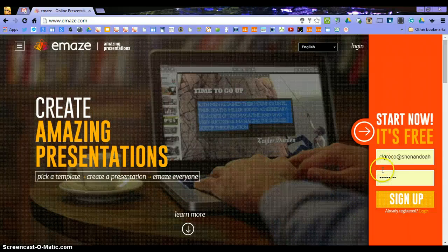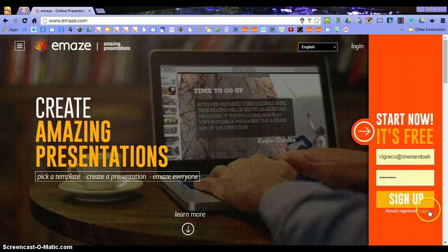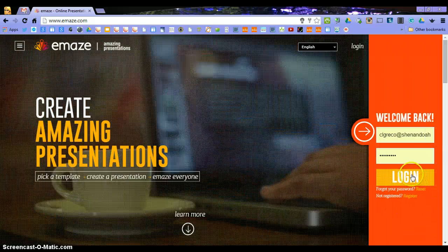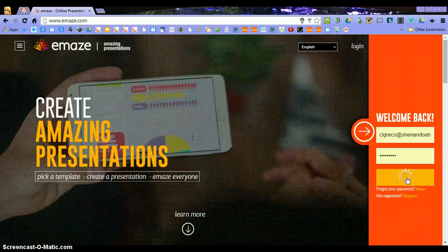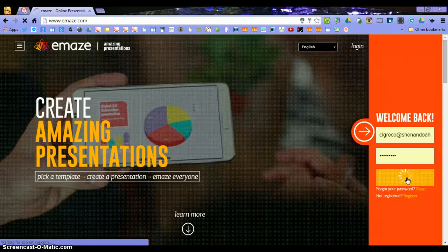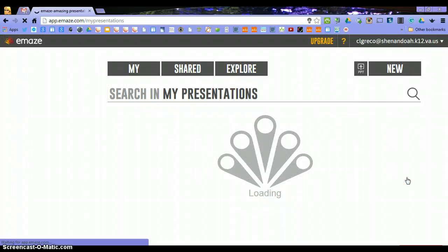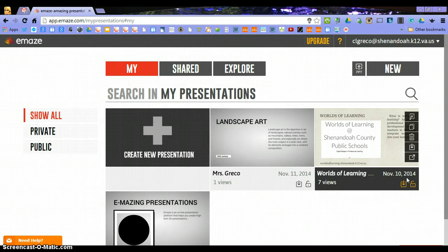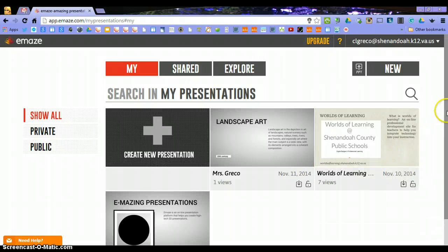You can sign up using your email and a simple password. I'm just going to log in, and once you log in you're brought to where your presentations are.